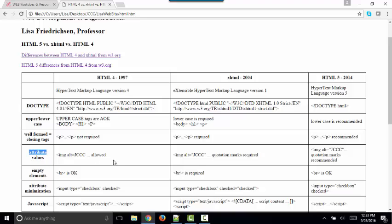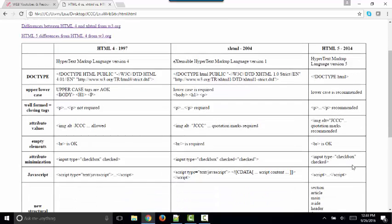Attribute values. In HTML4, we did not need to use quotation marks around our attribute value. XHTML, quotation marks were required. Now, of course, the quotation marks are highly recommended.